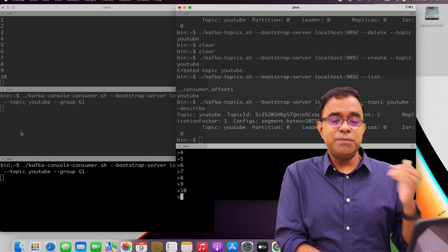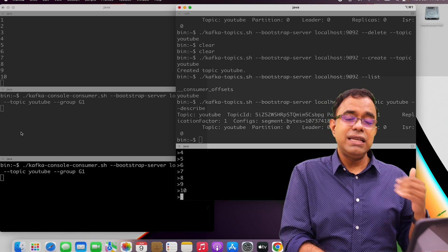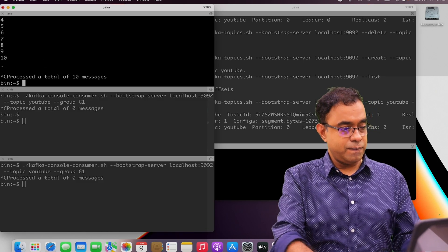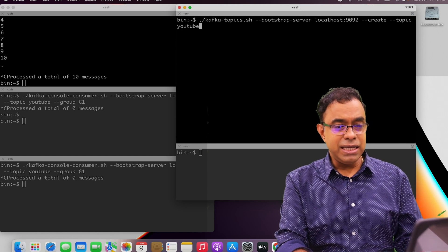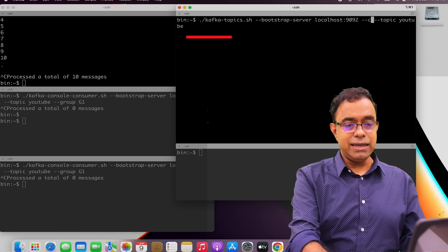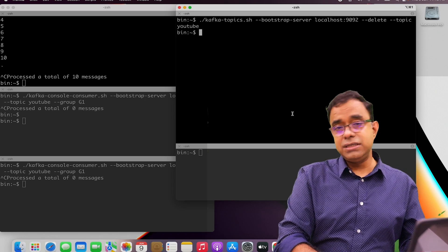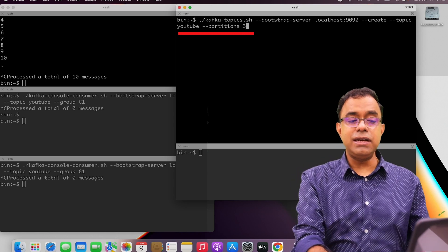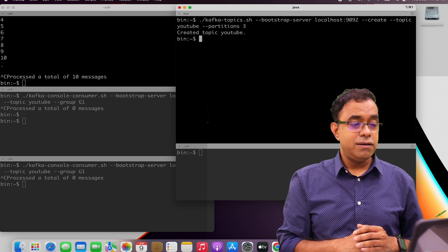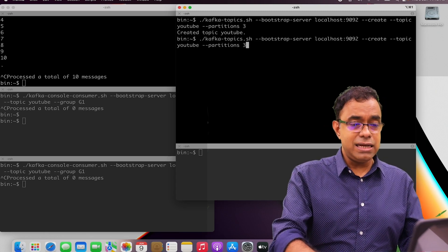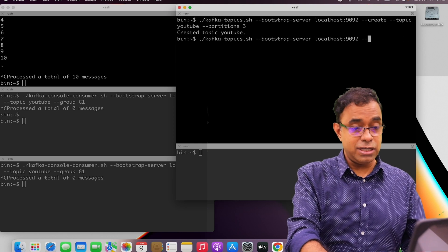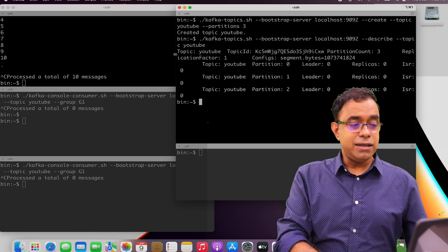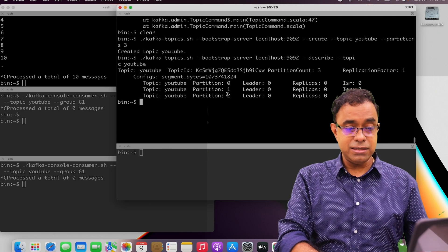Since I have three consumers, let me create a topic with three partitions. Let me delete the topic YouTube first — it is now deleted. Now let me create the topic YouTube with number of partitions as three. The topic is created. To verify, let's describe topic YouTube. You can see there are three partitions: Partition 0, Partition 1, and Partition 2. While creating you can also set the replication factor, but since it is running on only one machine I can't create more than one replication factor, so I'm not giving that option.